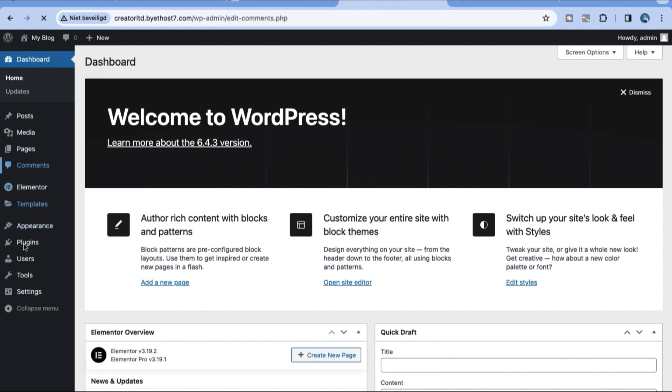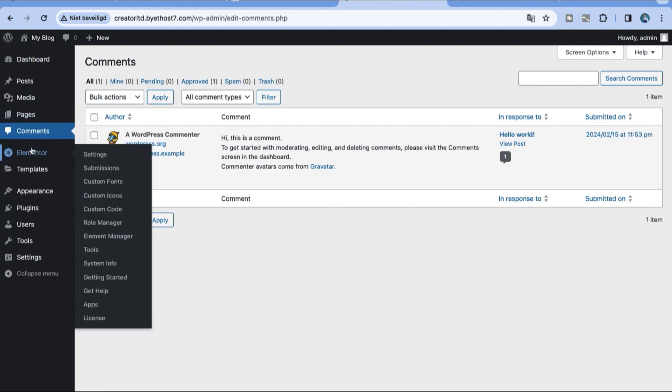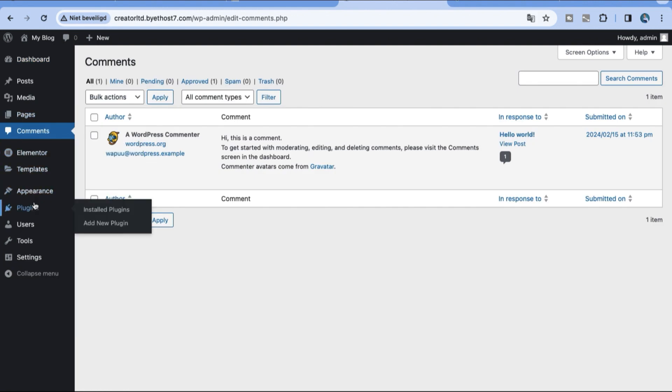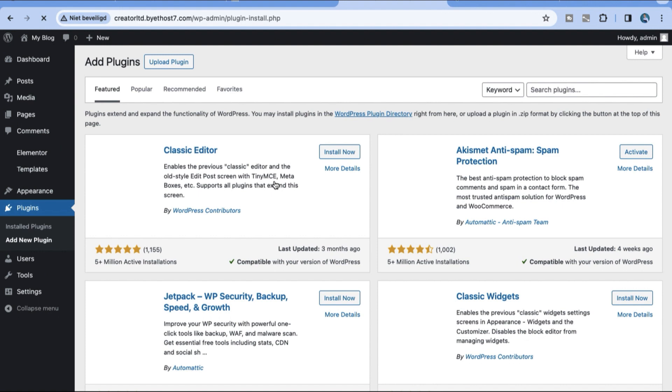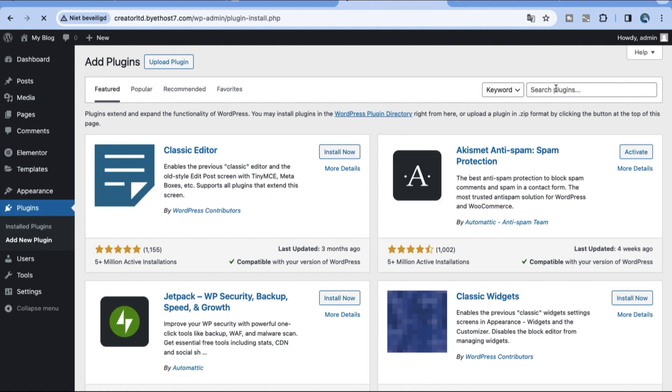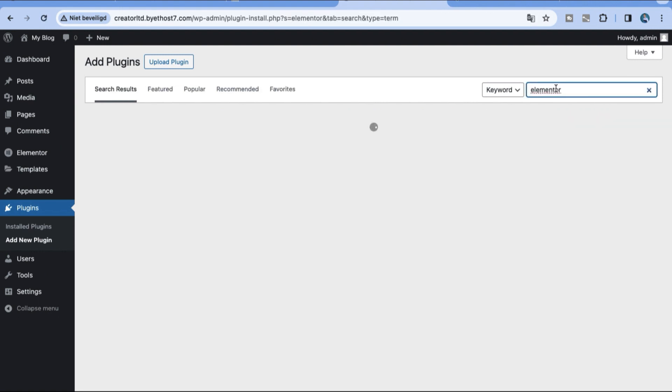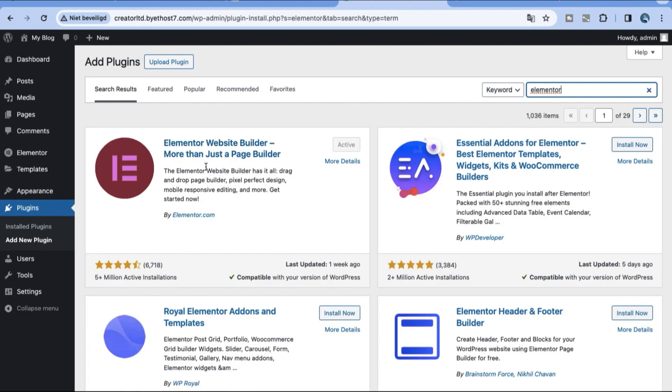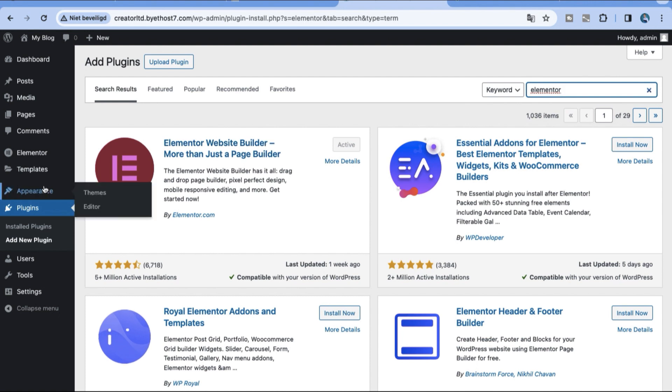Now we're gonna add and install Elementor. I have already installed Elementor but I'm gonna show you how you do this. Go to plugins. Links in the description to try Elementor. And this is the very best page builder with over 50 million installs. It's the number one page builder for WordPress.